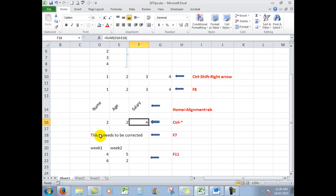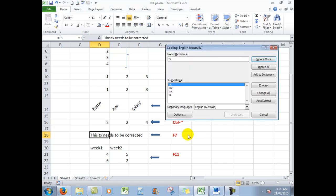This text needs to be corrected. There's a spelling error here. Excel also has a spell checker using F7 the same as Word. And it finds the error and highlights the cell for you.